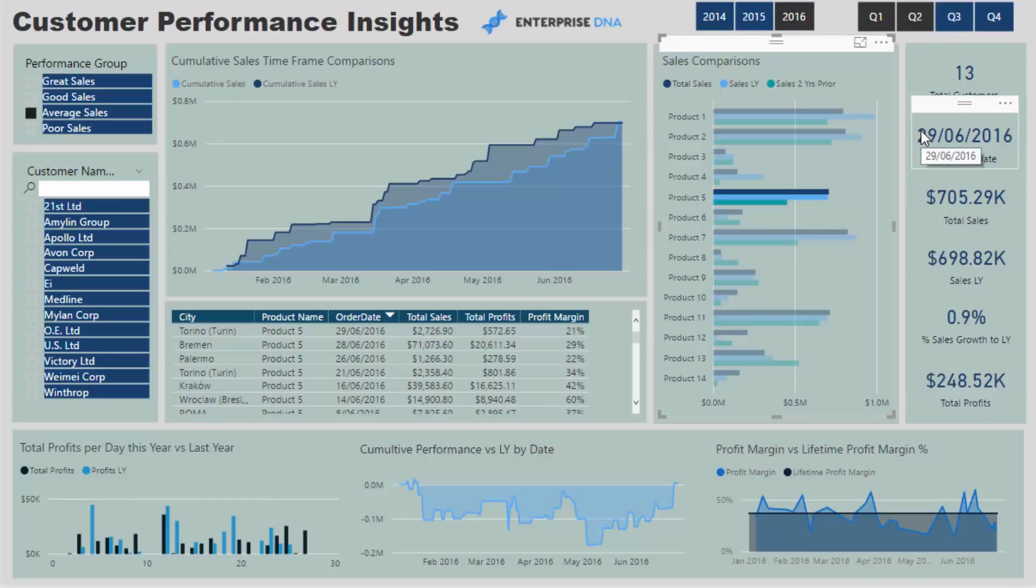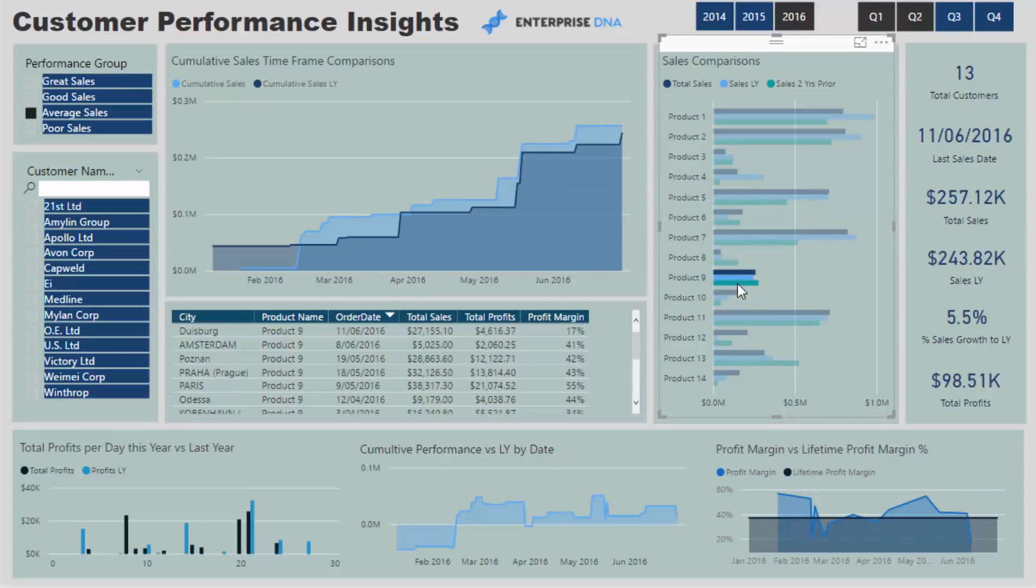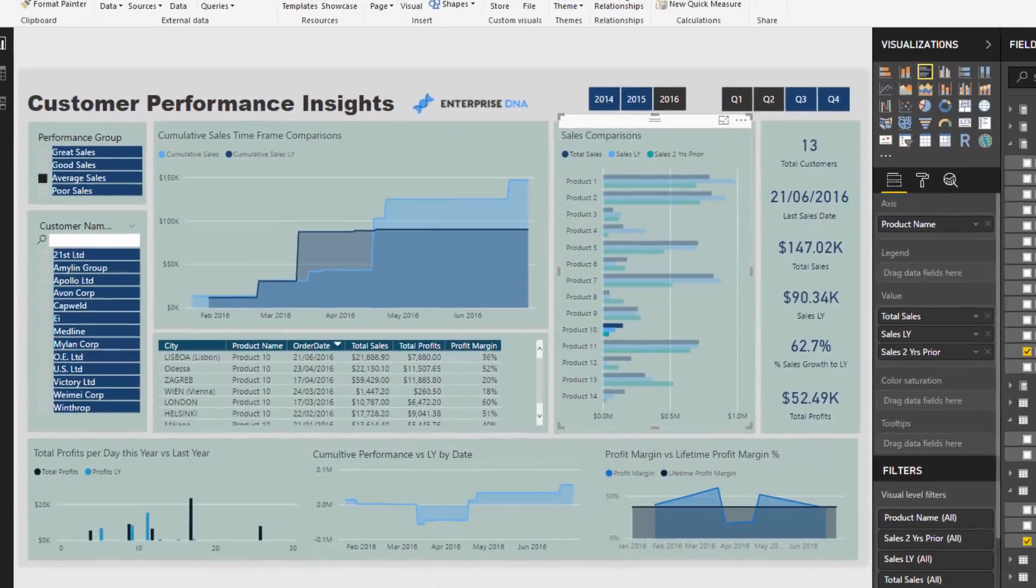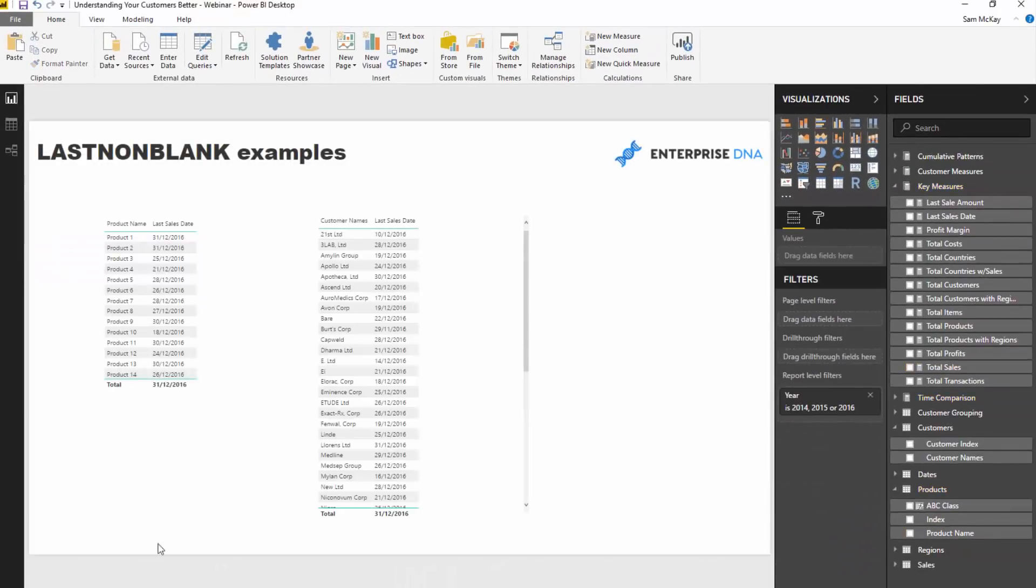But if you wanted to showcase when was the last sale, maybe you want to have it as a one-off card like I have in this example that showcases at any point in time based on any selection when was the last sale. You can see it's quite dynamic in that respect, but also you can utilize this in a different way.